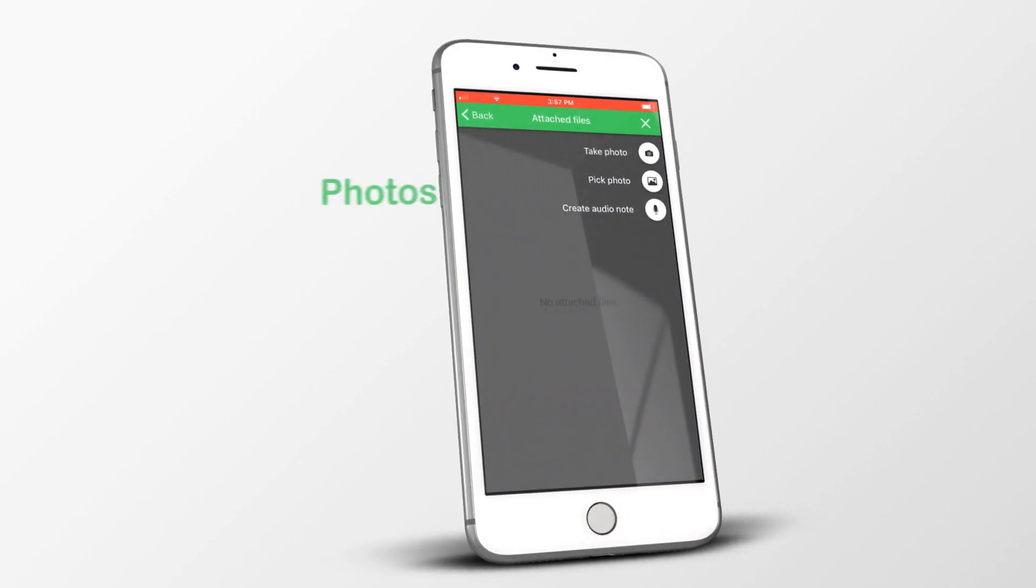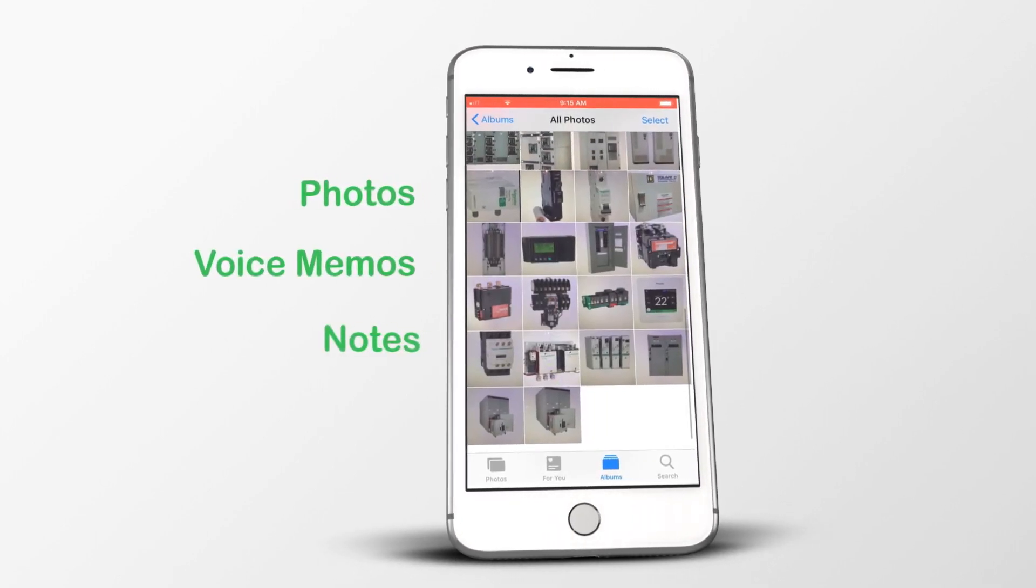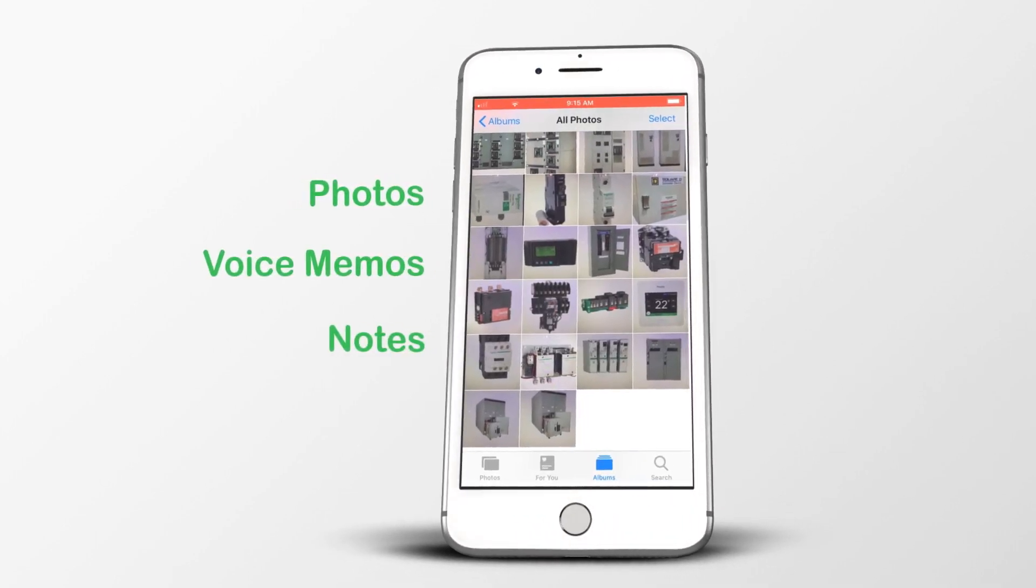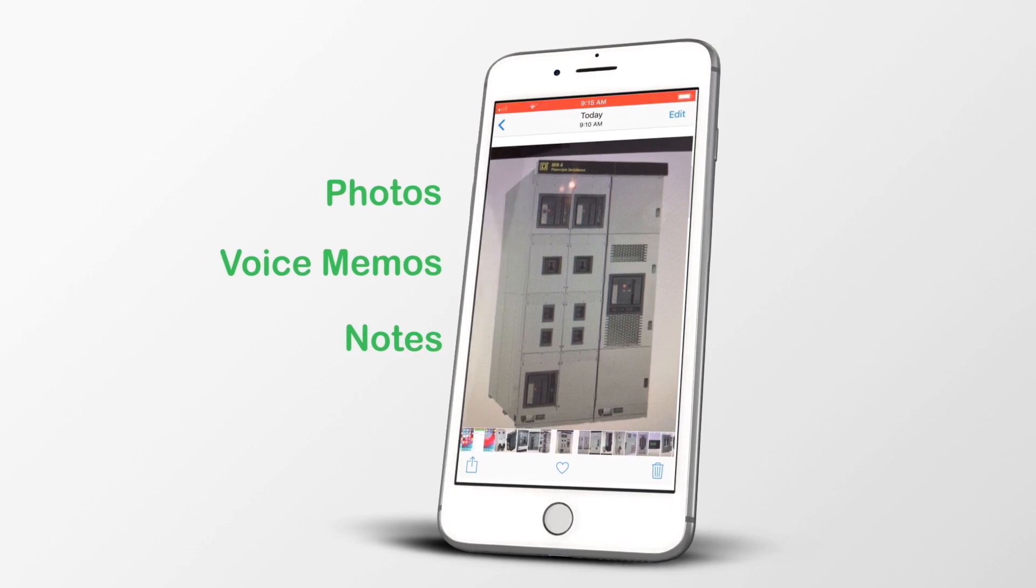Store key data using photos, voice memos and notes, and easily communicate these to your project teams and customers.